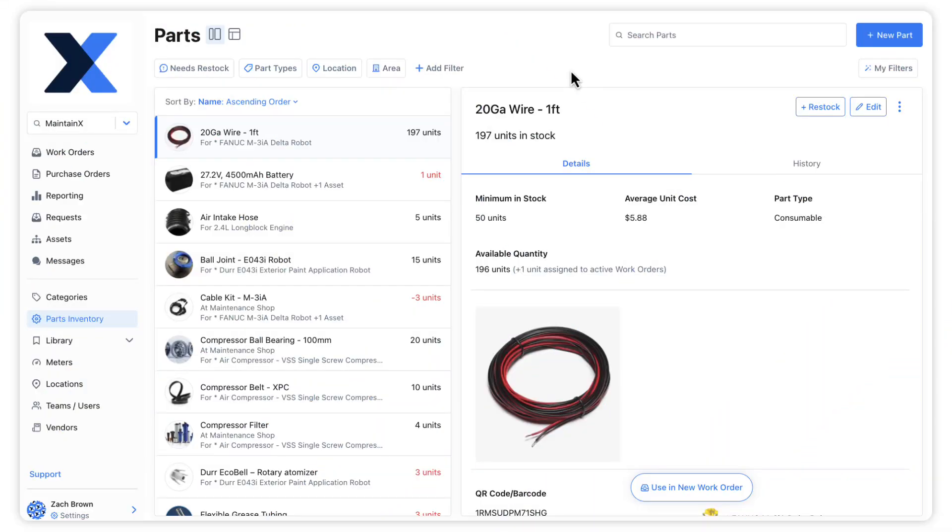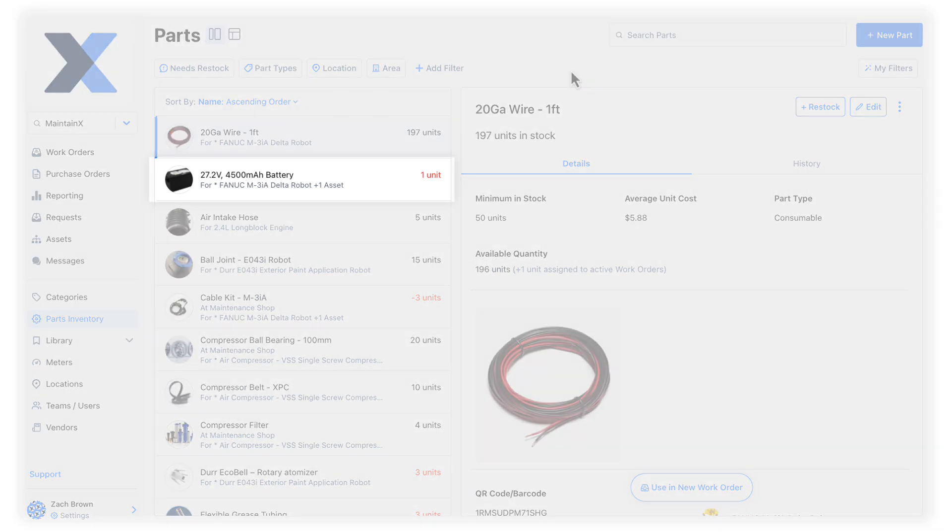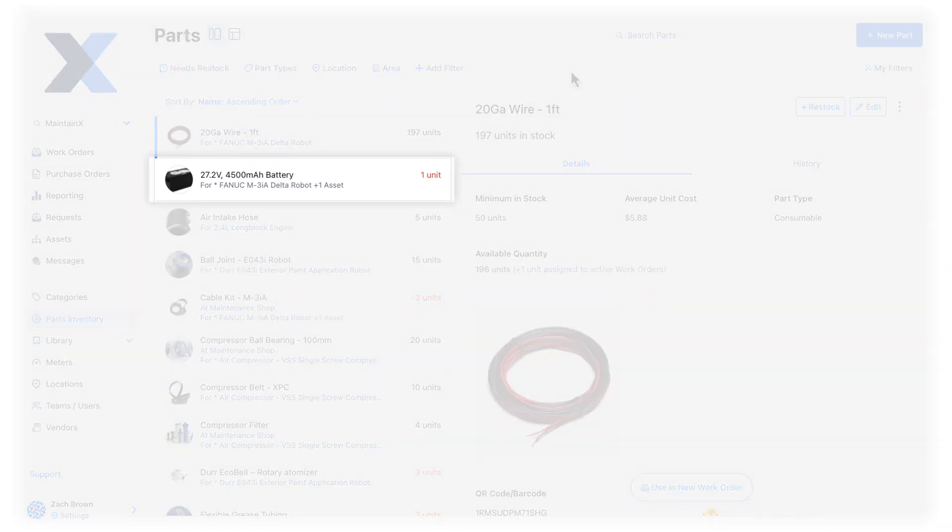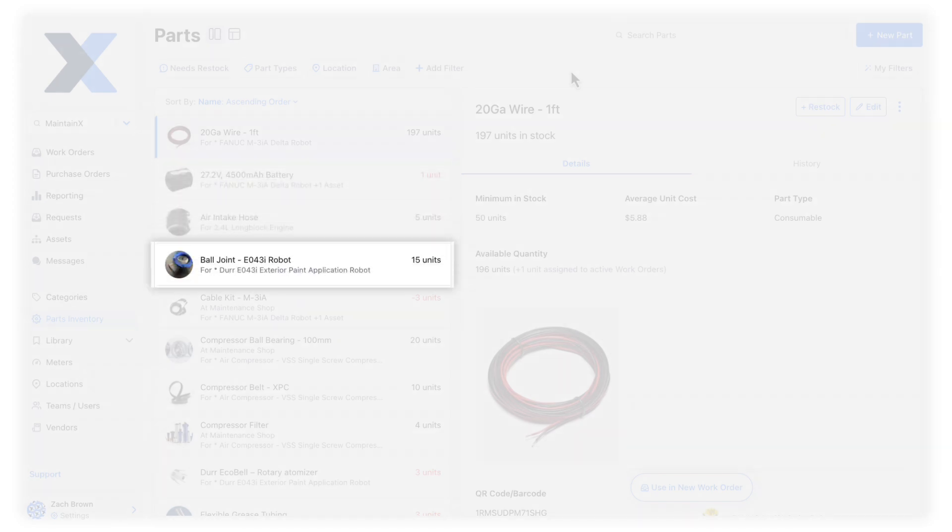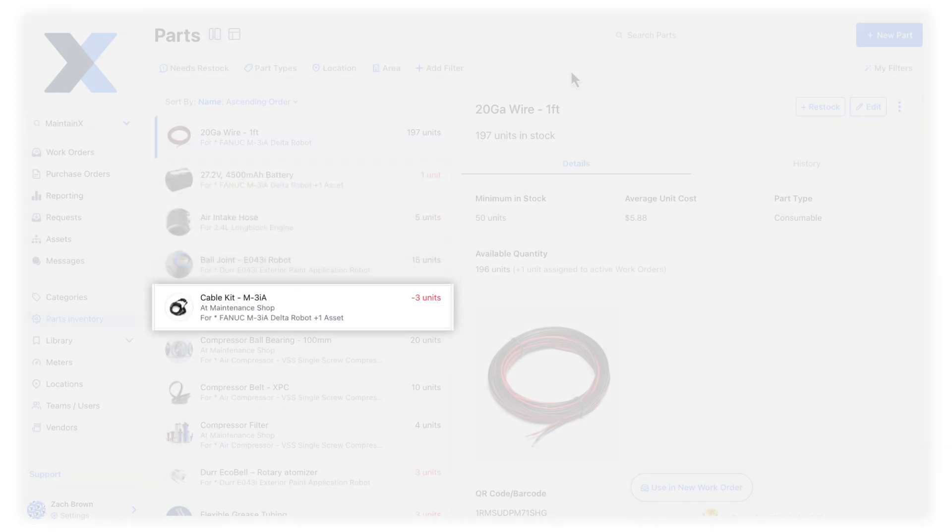Let's restock parts in our parts inventory. If a part is below its minimum quantity, its unit tally will be highlighted in red. In some cases, we may even see parts with negative unit tallies. This means more units are associated with completed work orders than are currently in the inventory.